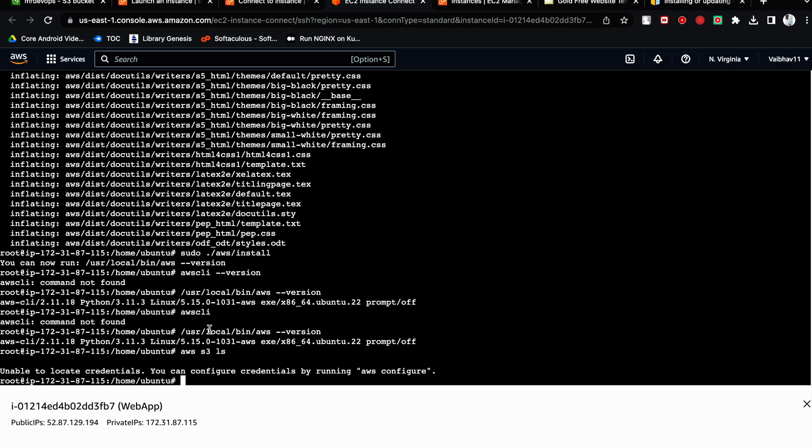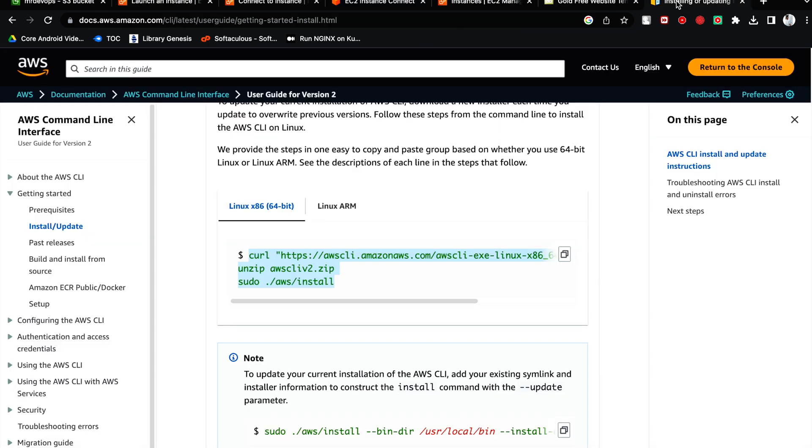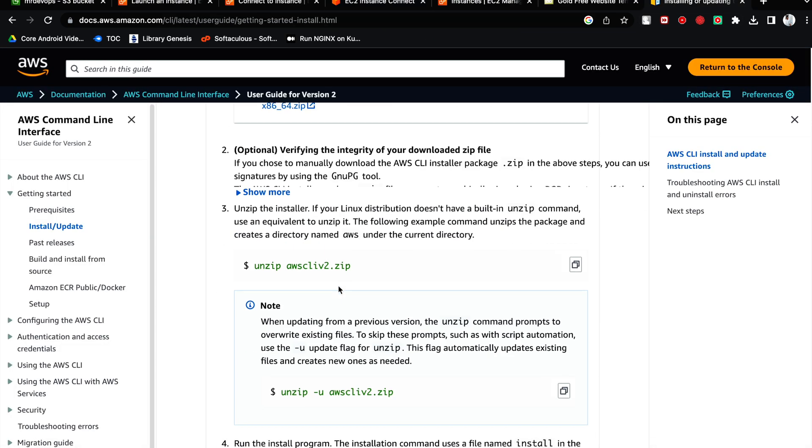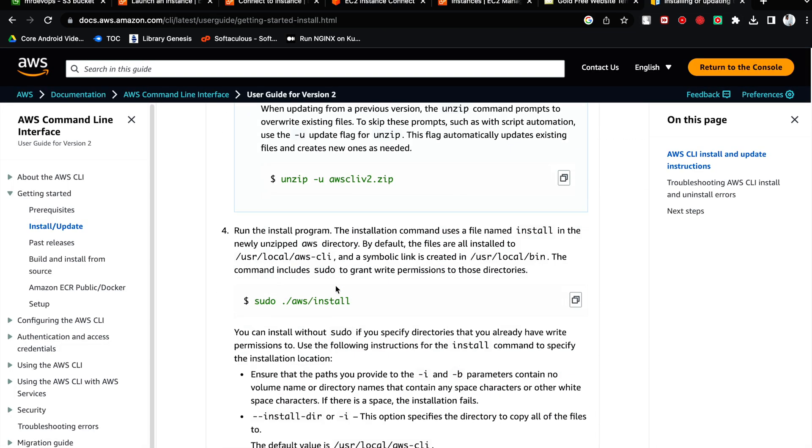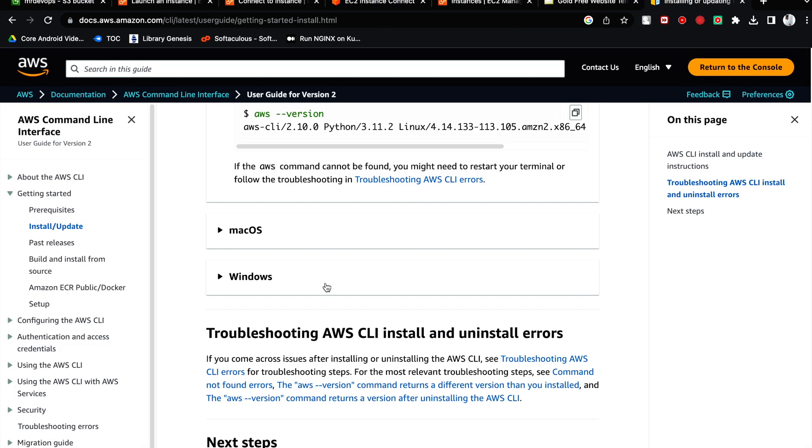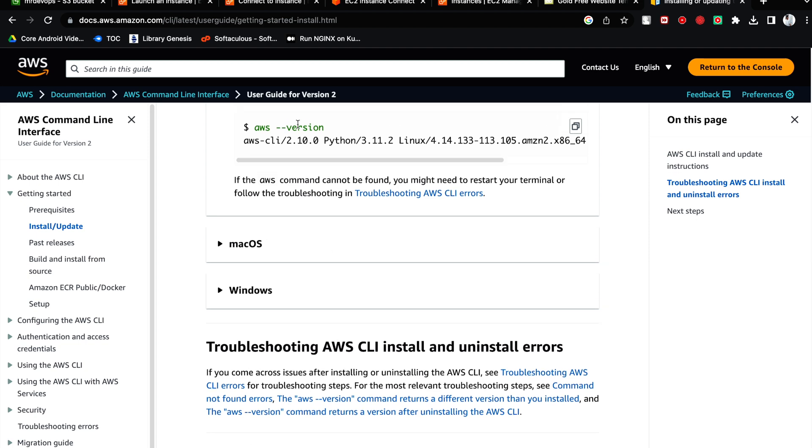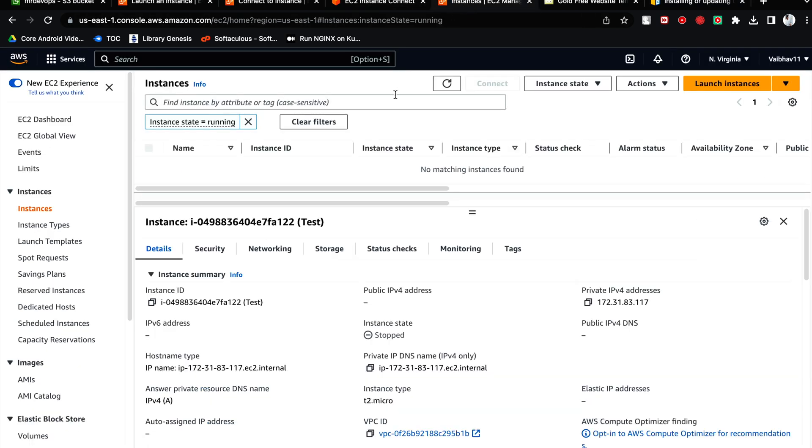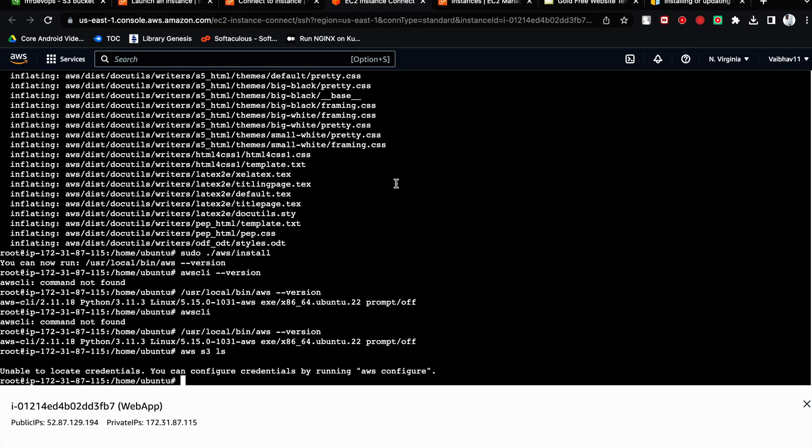Actually, I was checking AWS CLI version. I should have checked AWS version. Let me go through this document. AWS version - it is right. Sorry. So now if we are here.